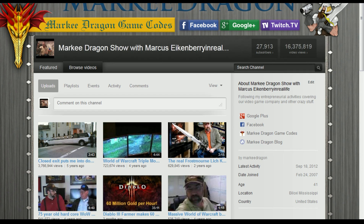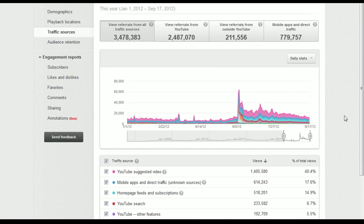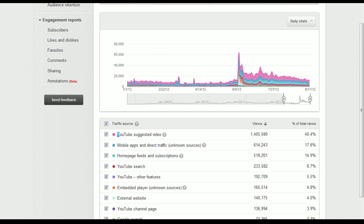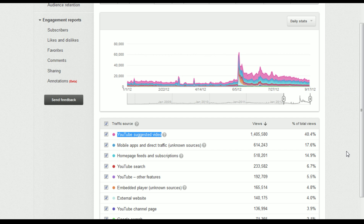Let me show you why keywords are important. Right here is my traffic from this year so far. You can see this huge spike — that's when I decided to do this full-time. Now here's the interesting thing: YouTube suggested video is 40%, shown in pink, and that is directly related to the keywords I put in so my videos show up next to other videos.